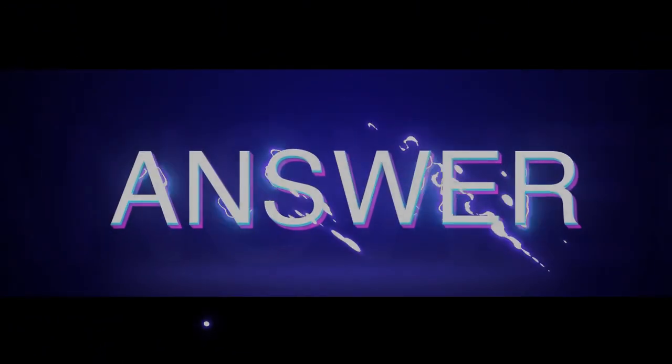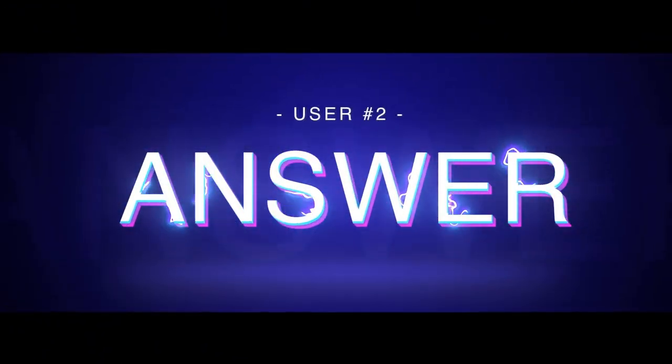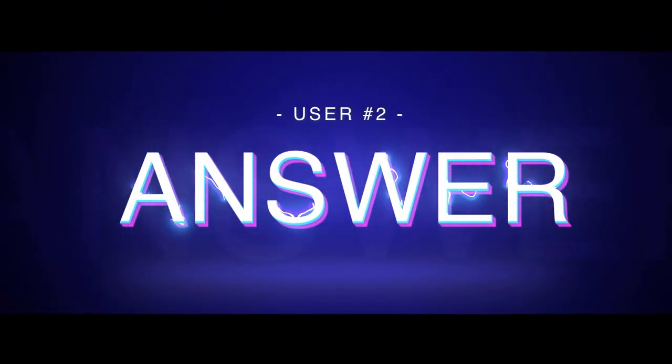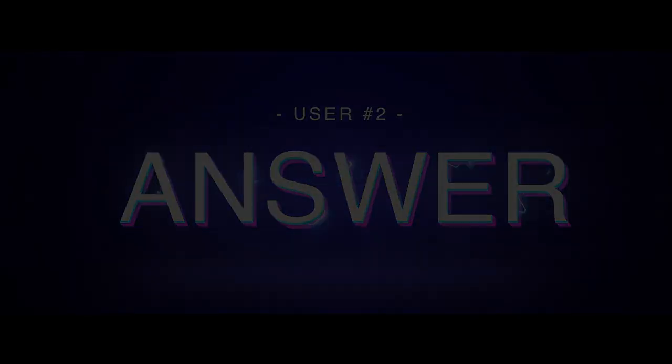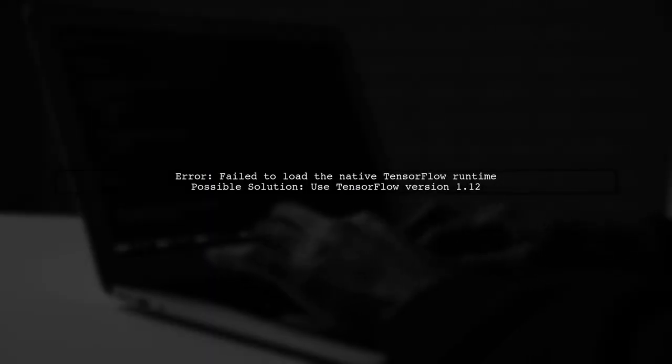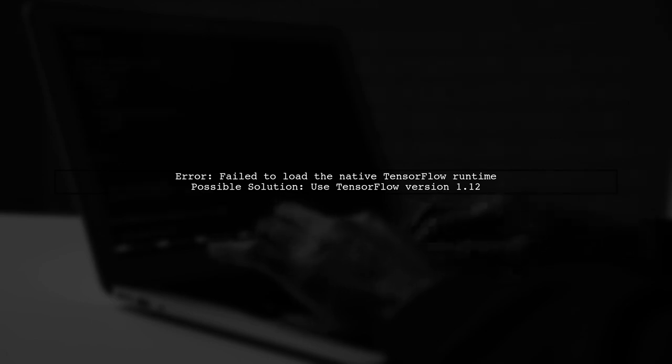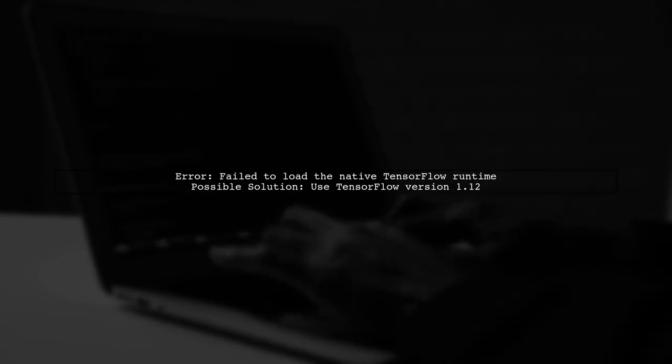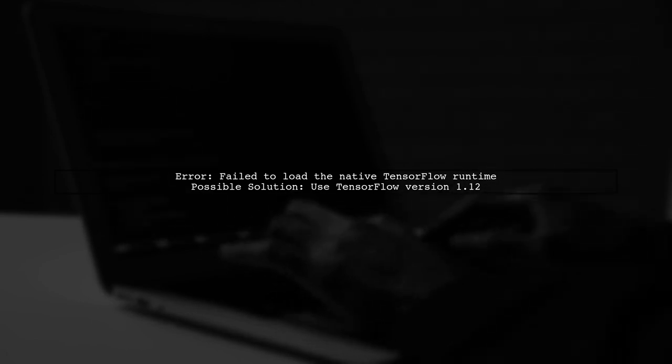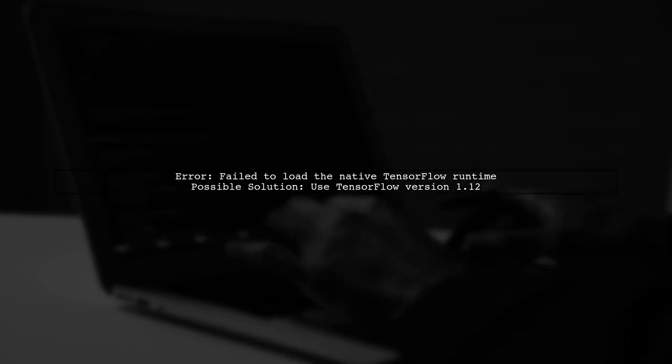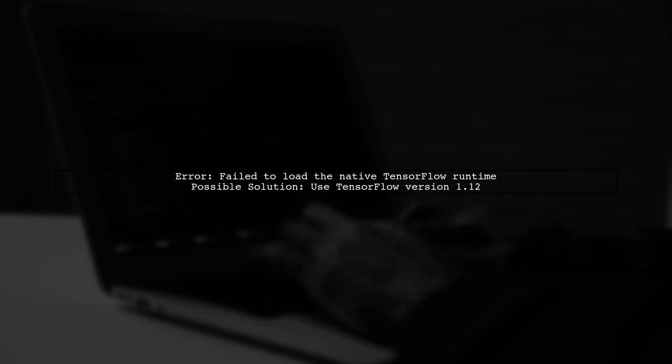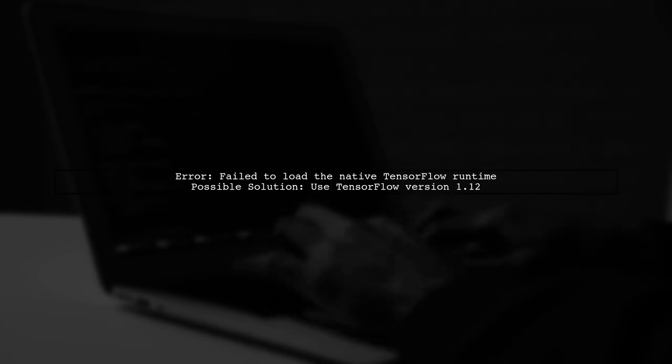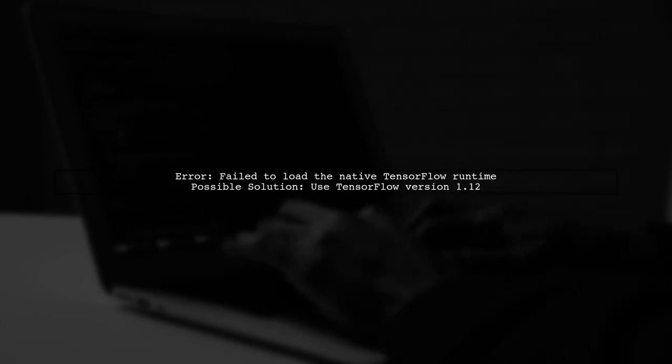Let's now look at another user-suggested answer. If you're facing the error failed to load the native TensorFlow runtime, it might be due to compatibility issues. For example, on Ubuntu 18, using TensorFlow version 1.12 resolved the problem.